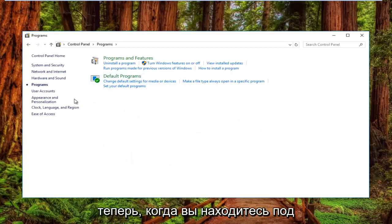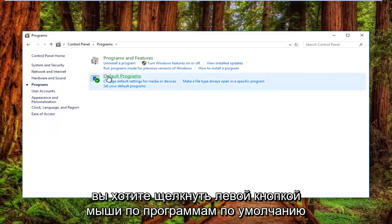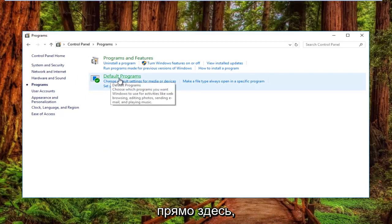Now that you're in the Programs section of the Control Panel, left-click on Default Programs right here.